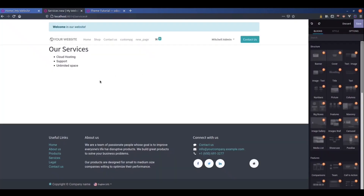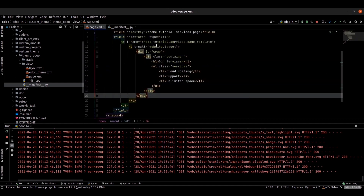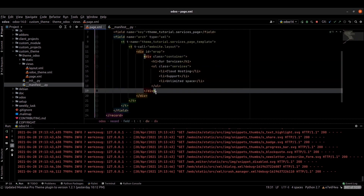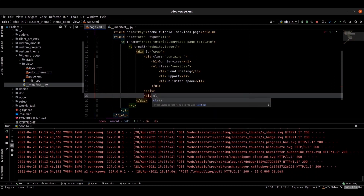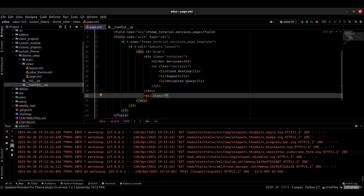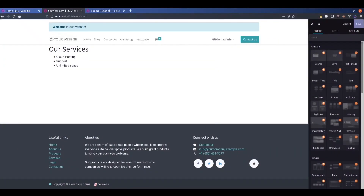We cannot have a space to add snippets, so we need to add that inside the wrapper div. For that, just add a div and provide the class name as oe_structure. Then update the module.